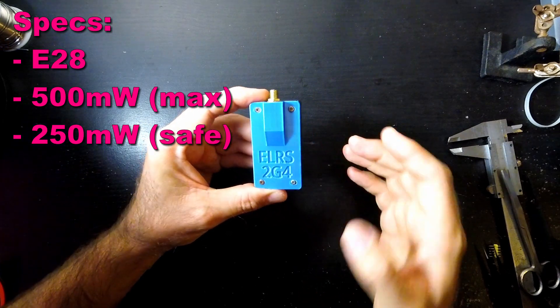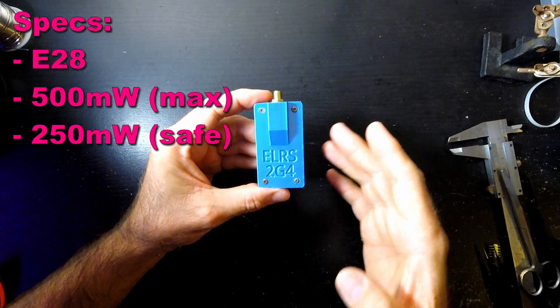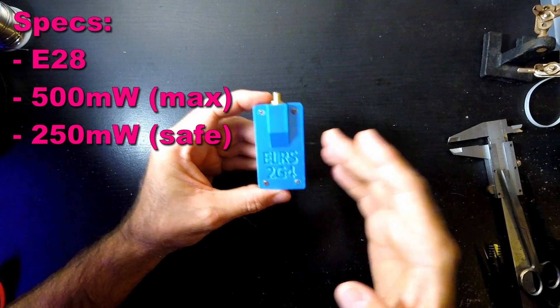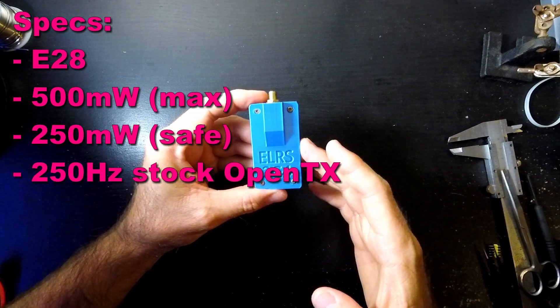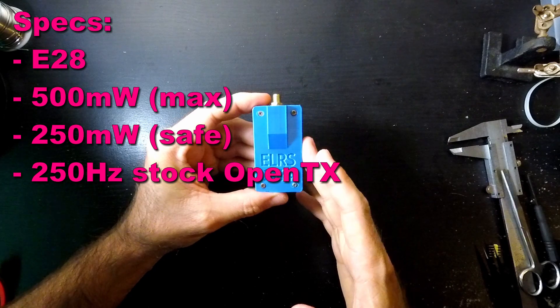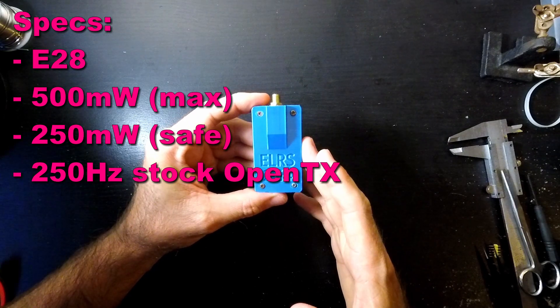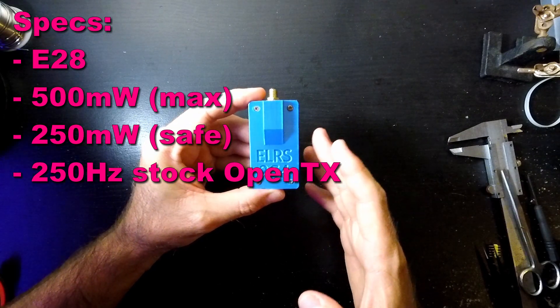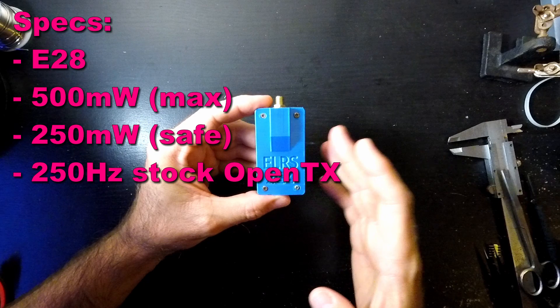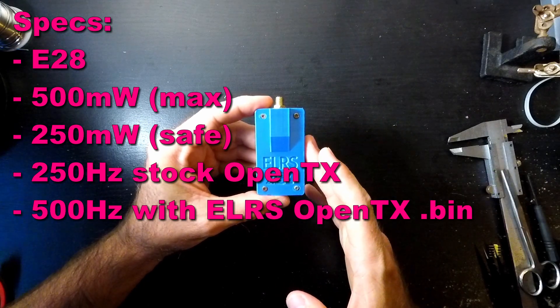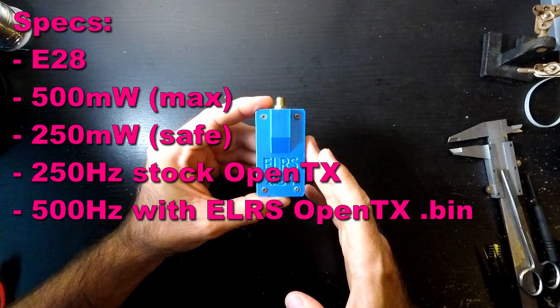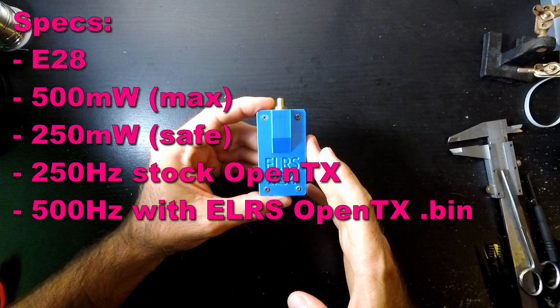In terms of packet rate, with a standard OpenTX build you can push 250Hz packet rate out of this one. And if you use the OpenTX pre-built binaries on the ExpressLRS repo and flash that to your handset, this will do 500Hz out of the box. So fairly decent packet rate.